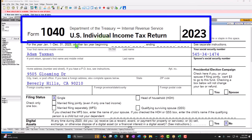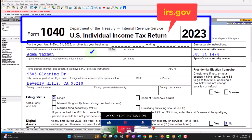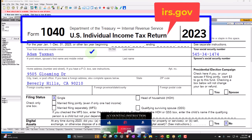Here we are in our Form 1040 example problem using LeCert Tax Software. You don't need tax software to follow along, but if you have access to it, it's a great tool to run scenarios with. You can also get access to the forms, schedules, and instructions at the IRS website, irs.gov.